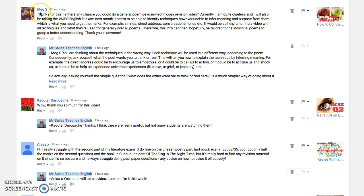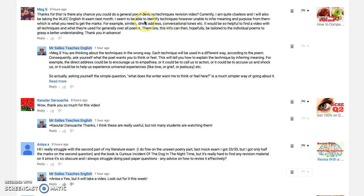This video comes to you from Meg, who wants to know how to write about poetry techniques. She asks for a general poem devices and techniques revision video, saying she's quite clueless. She'll be taking the WJEC English Lit exam, but this will apply whatever exam you're doing, because poetry devices come up in any poem exam.